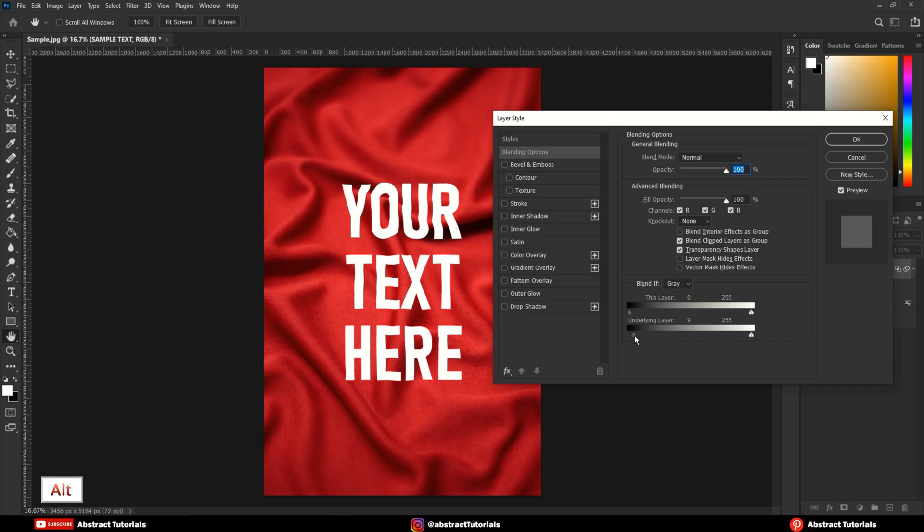Now, press the Alt key to break the slider, then move the slider towards right until it looks perfect.